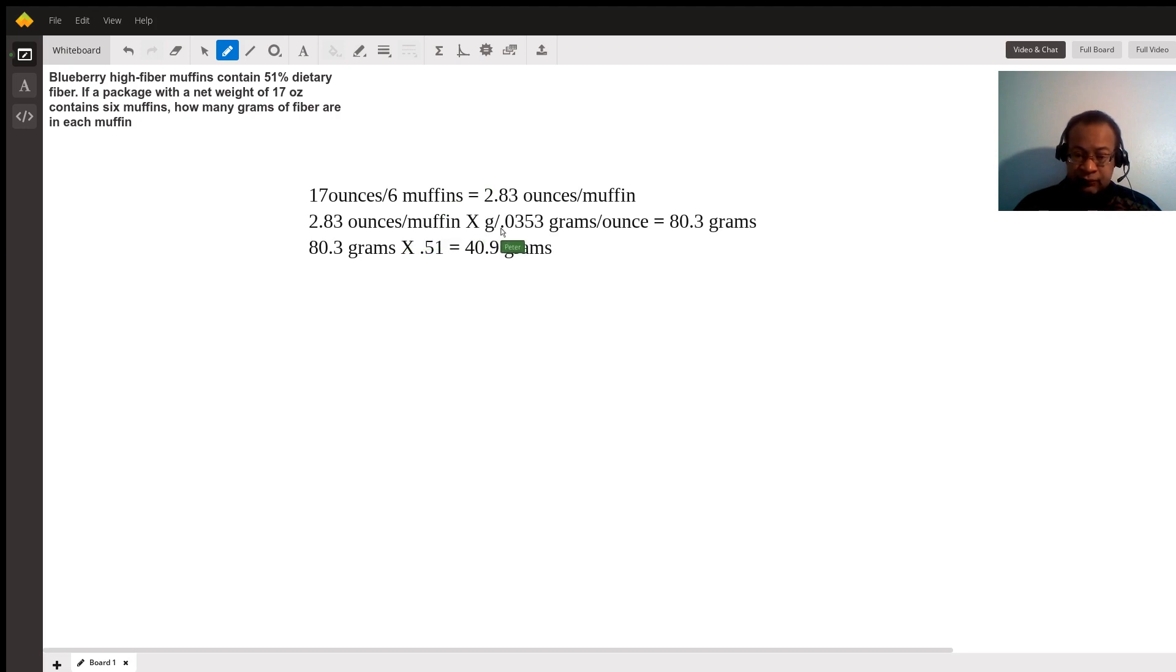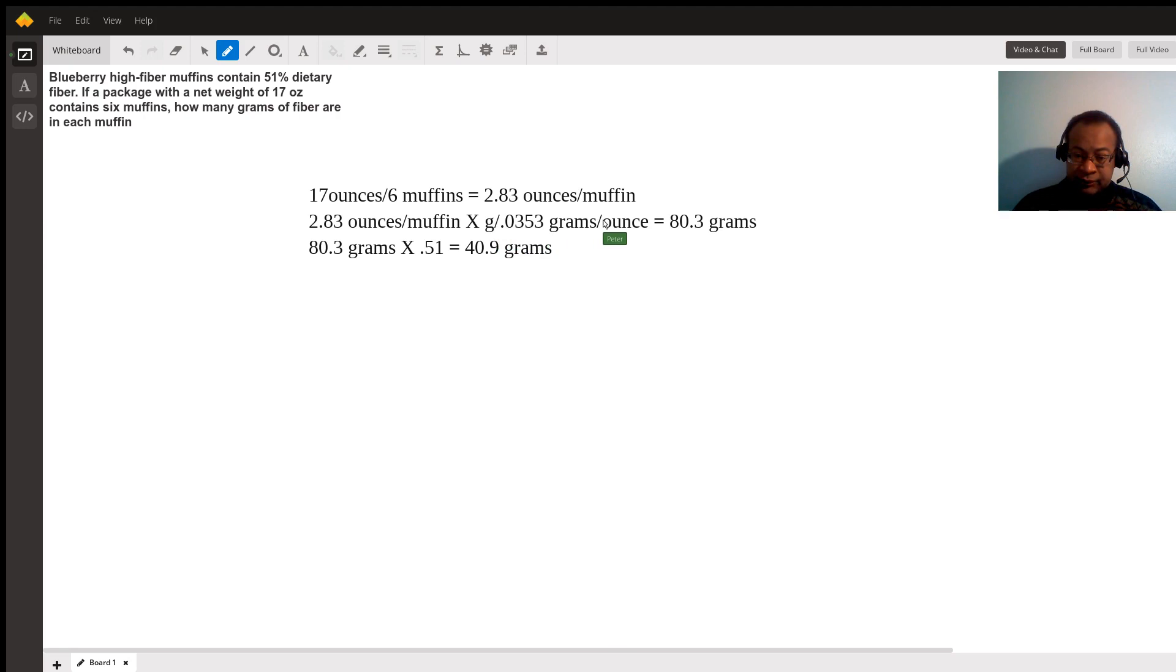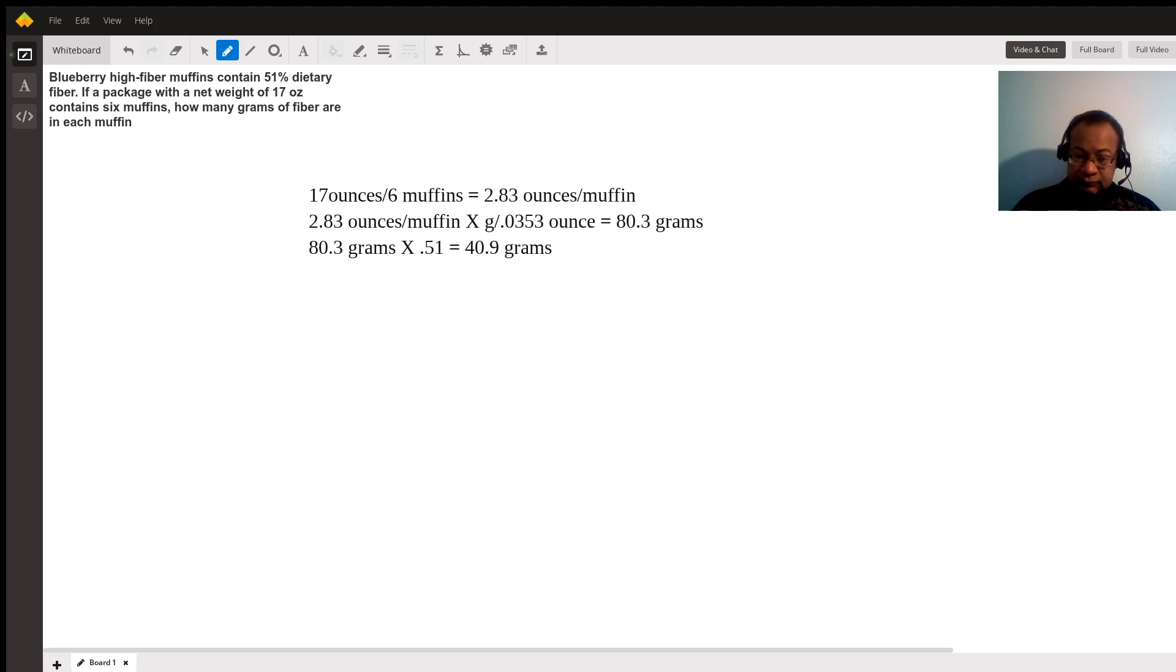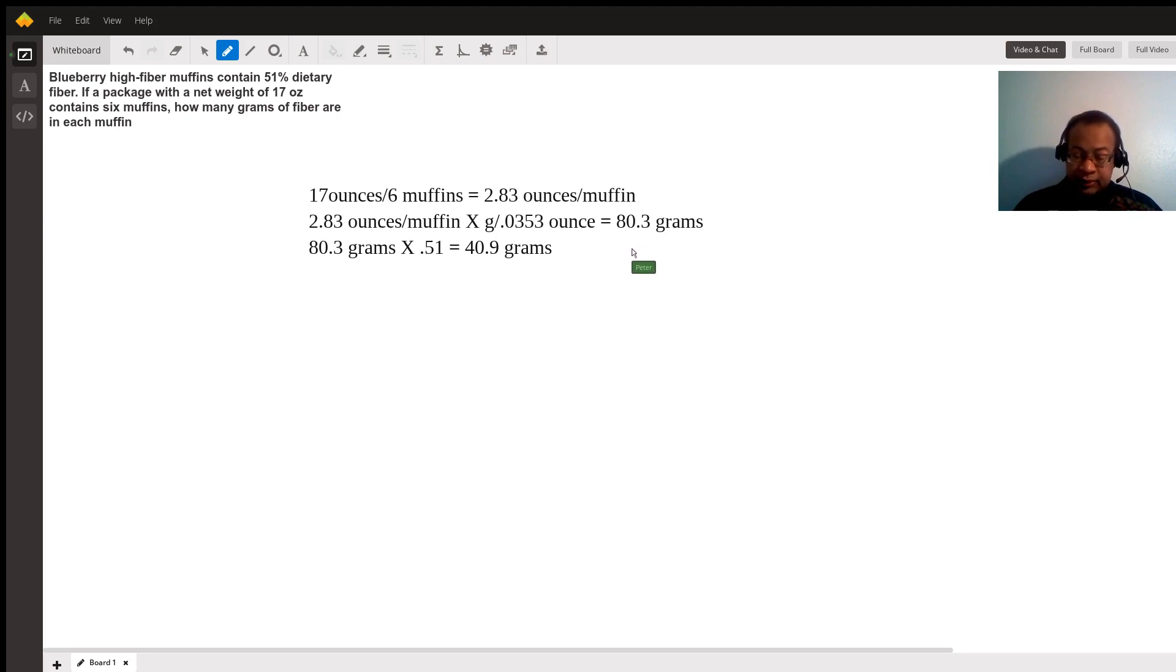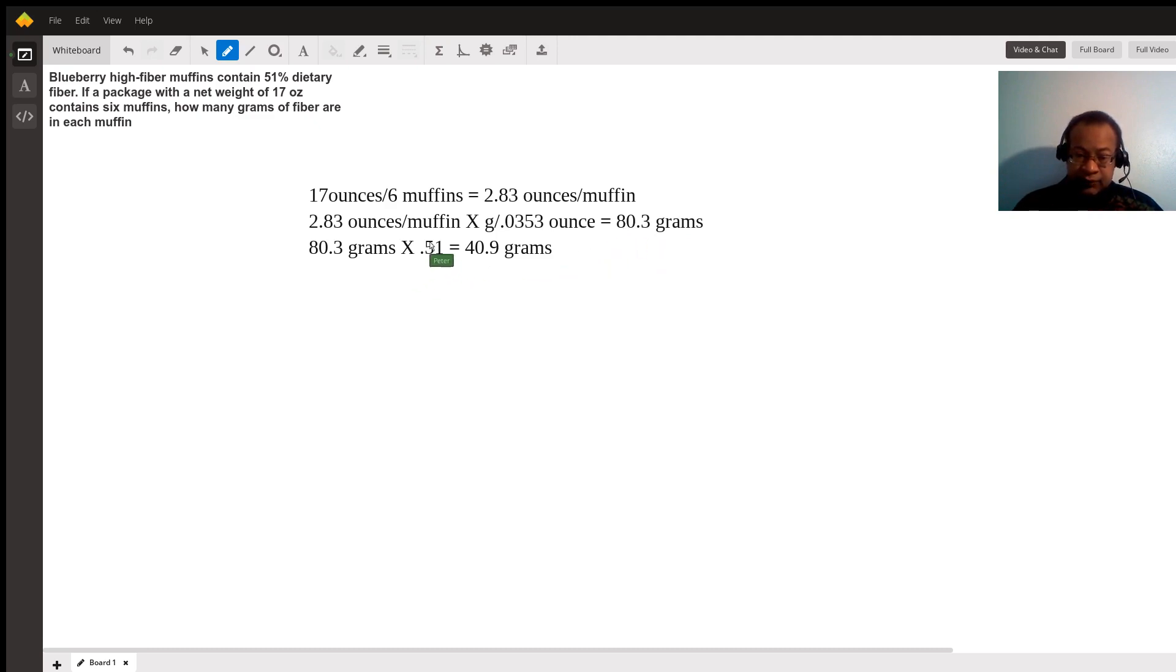For every gram you have 0.053 ounces. When you divide by 0.053, you get 80.3 grams. Each muffin weighs 80.3 grams. Times 51 percent, which is 0.51, each muffin has 40.9 grams of fiber.